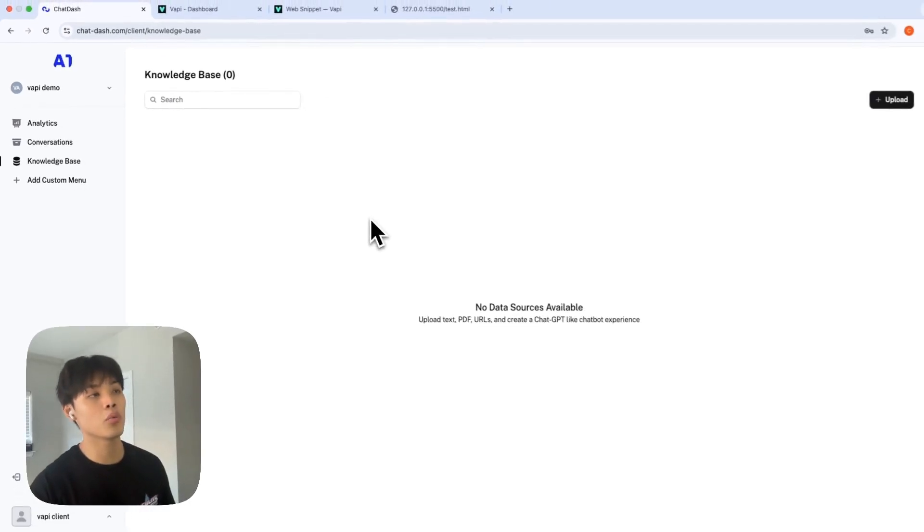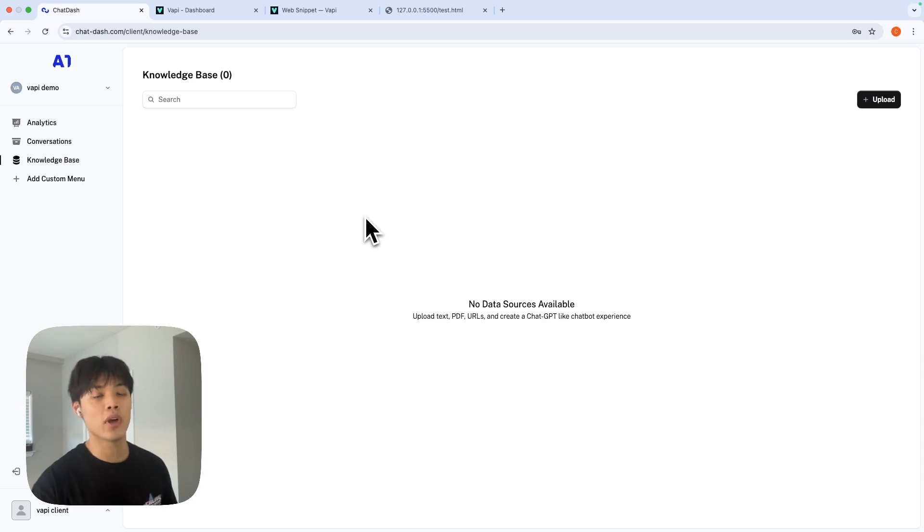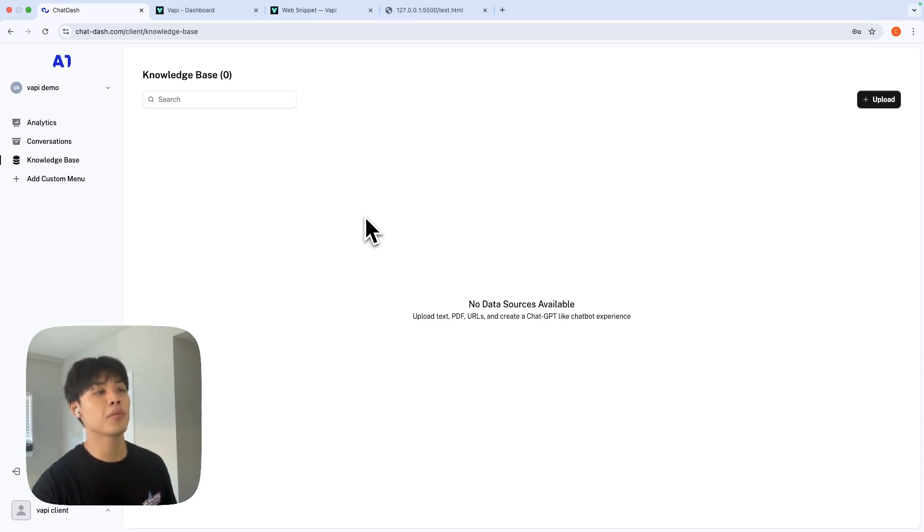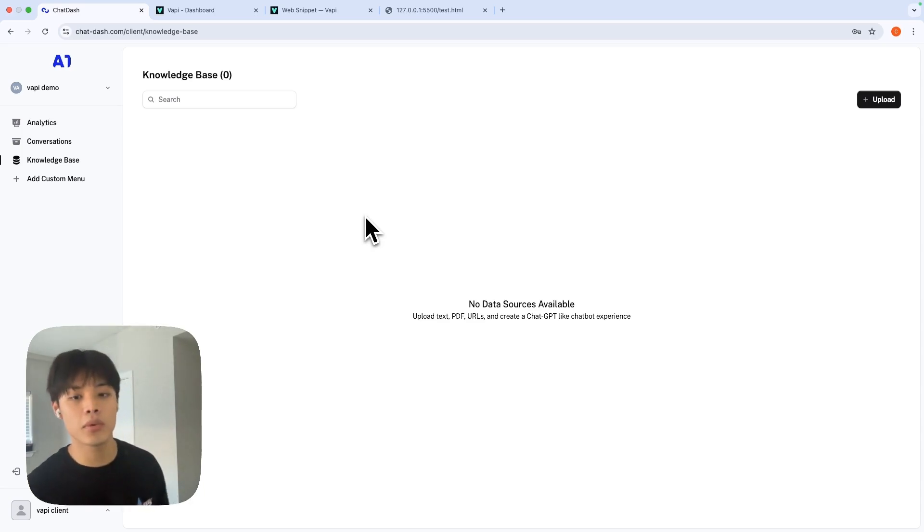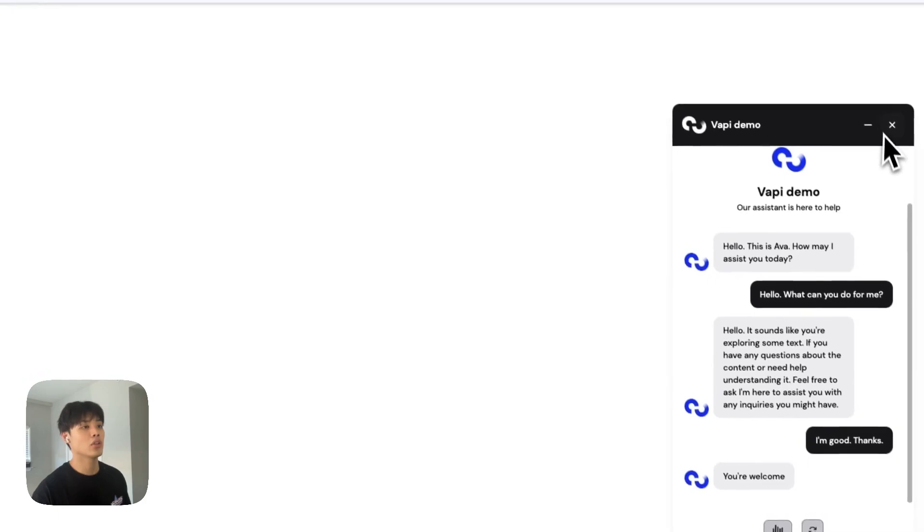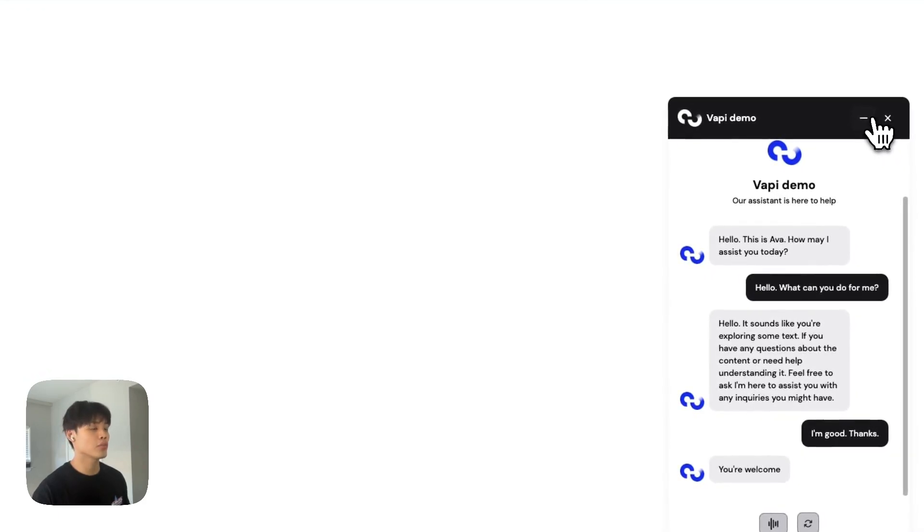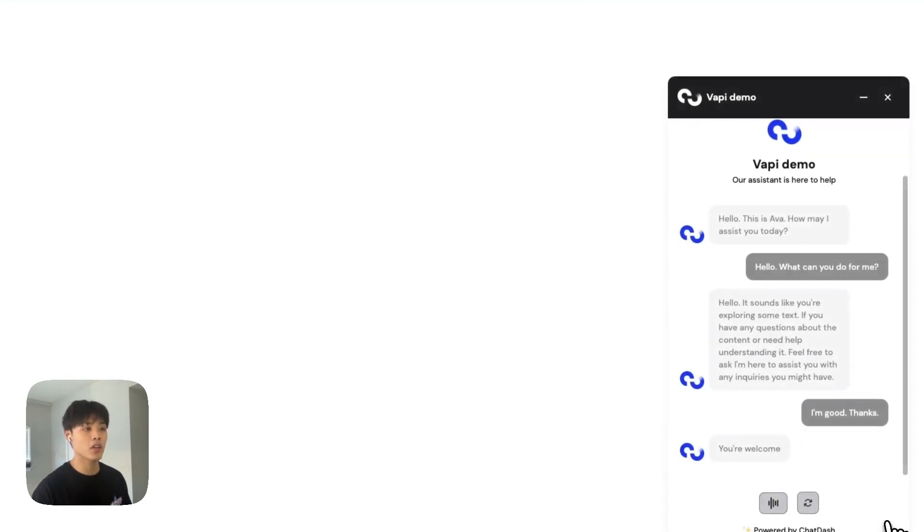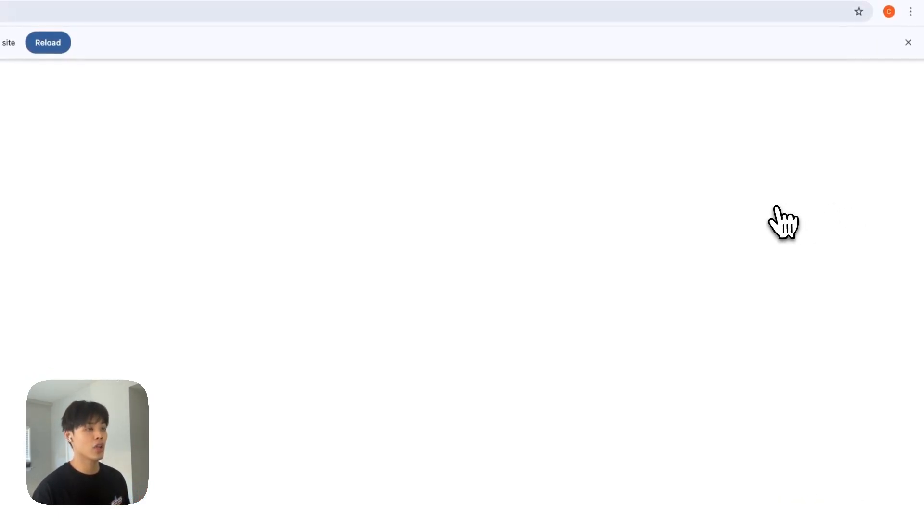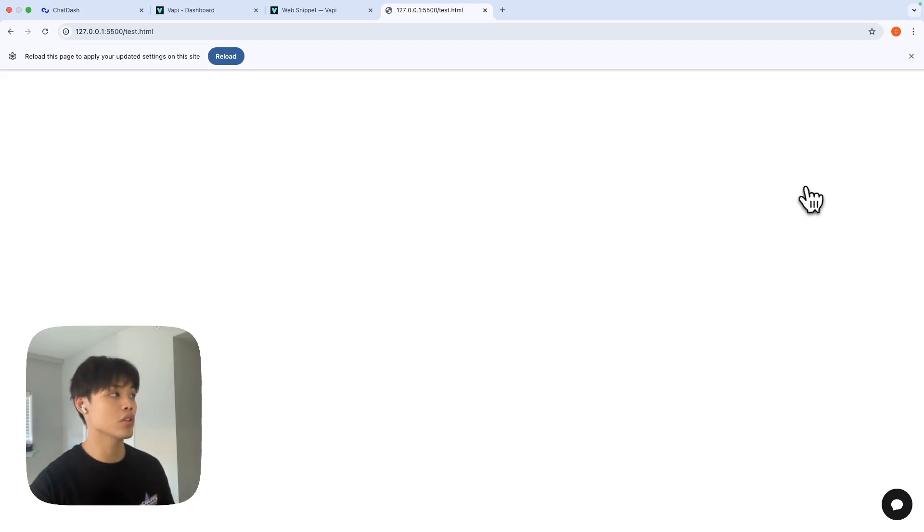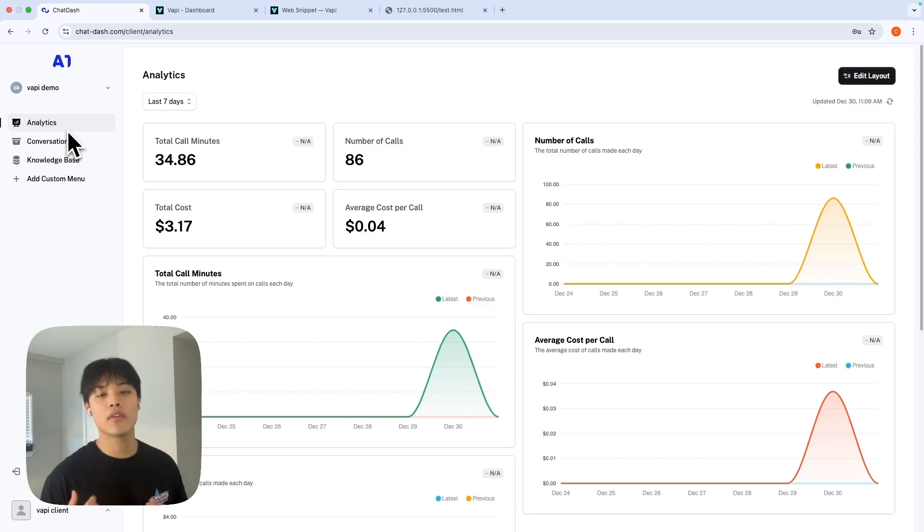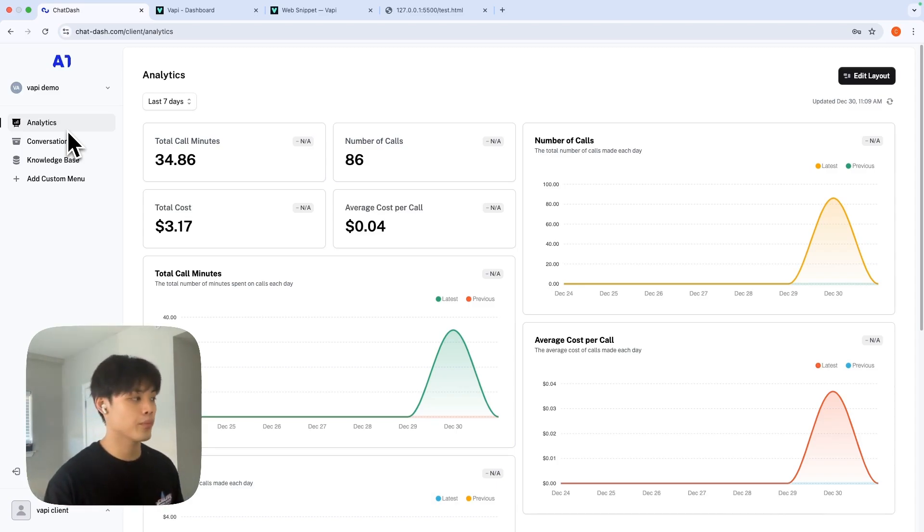On top of that, your client will have access to knowledge base of your VAPI assistant as well, so you don't need to update knowledge base every time for your clients. So yeah, that's pretty much it for this demo. I just wanted to show you how to deploy your VAPI assistant into a website in a branded way, how you can actually give your clients access to all the important information of your VAPI assistant. If you have any questions, feel free to leave it in the comment section. And I will see you in the next video.